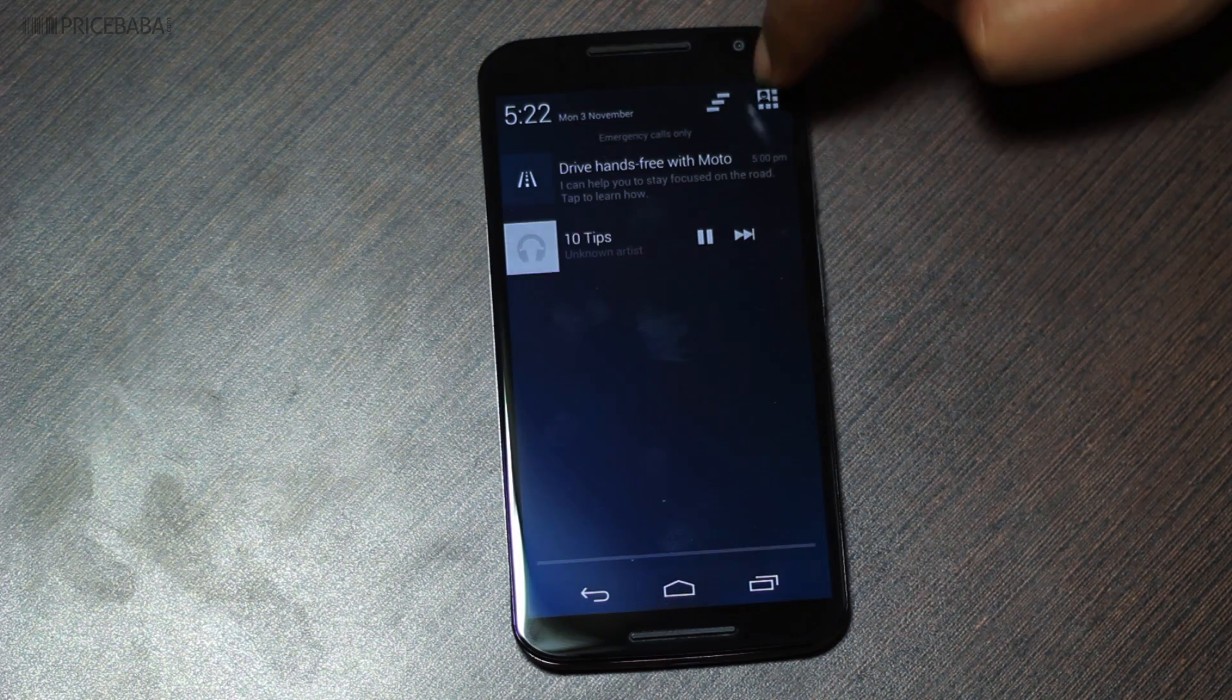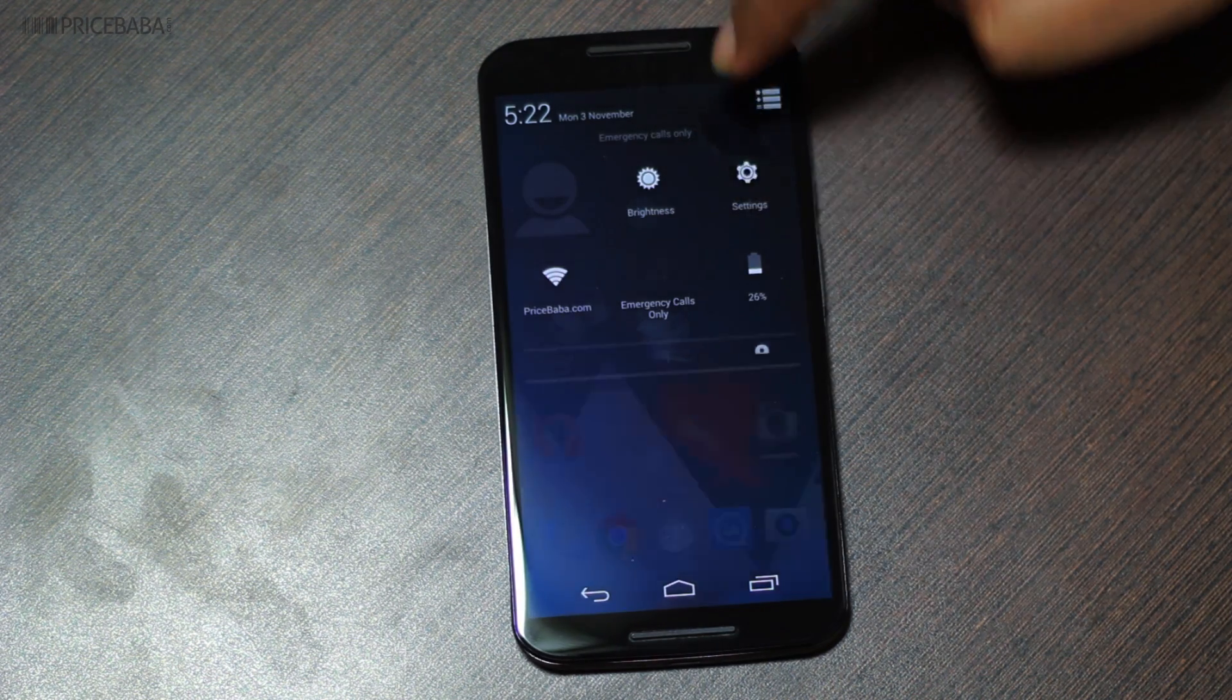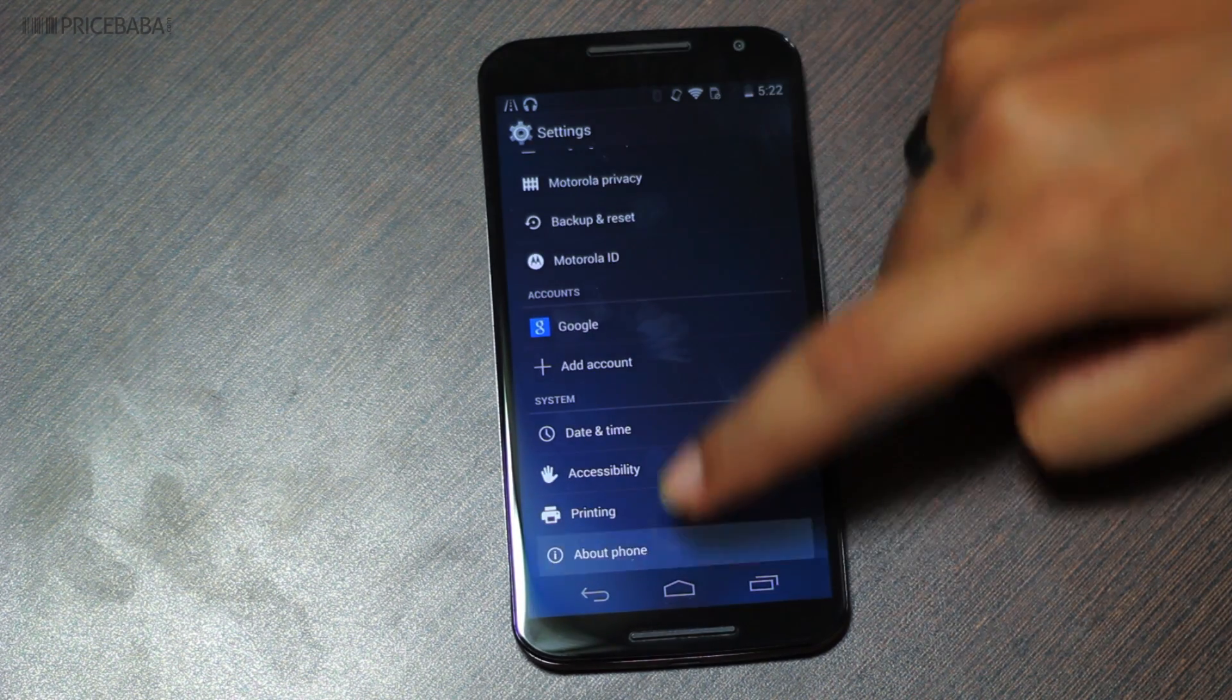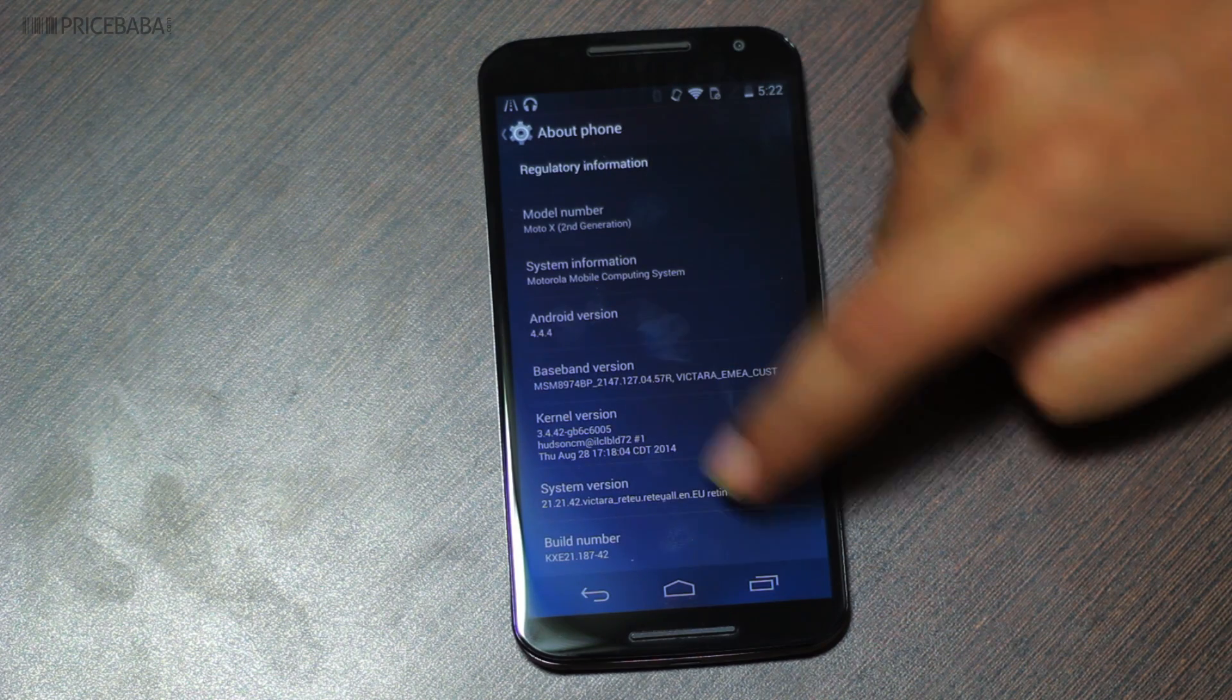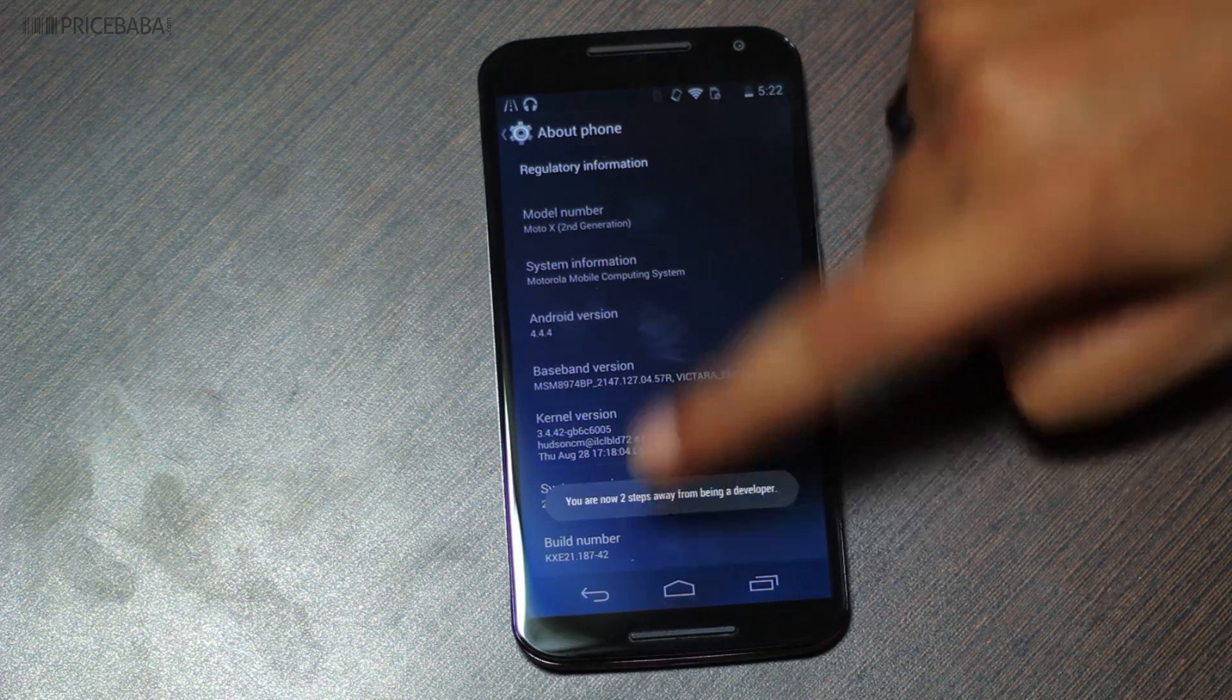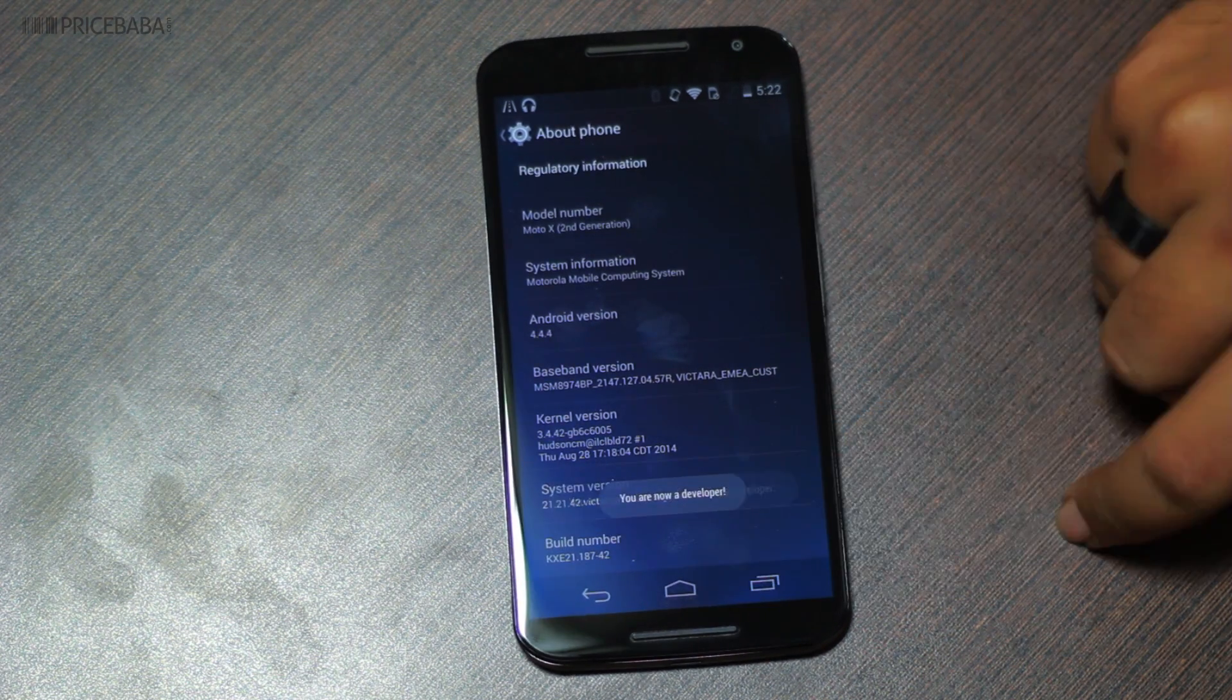First, you need to enable the developer options in Android. You can do that by going to settings, about, scroll down to the bottom and tap the build number seven times. Let's get started.